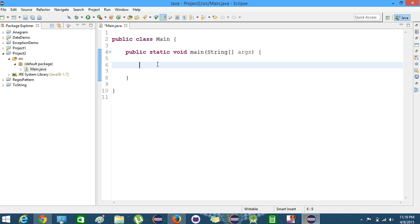Hi friends, I am Karan from dmast. In this video we will learn the difference between the equals-equals (==) operator and the equals method in Java.